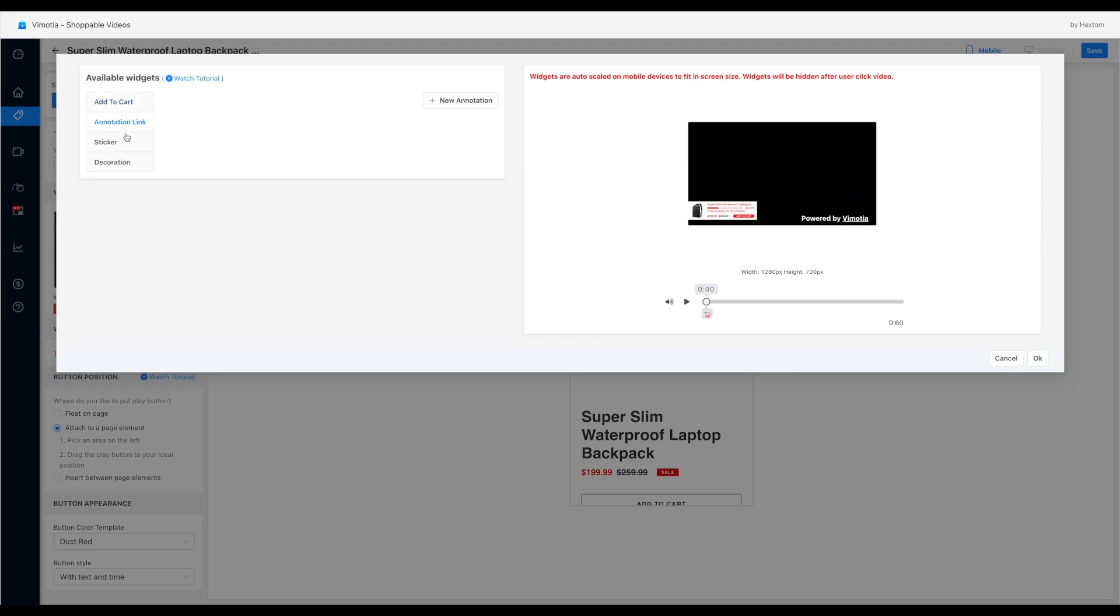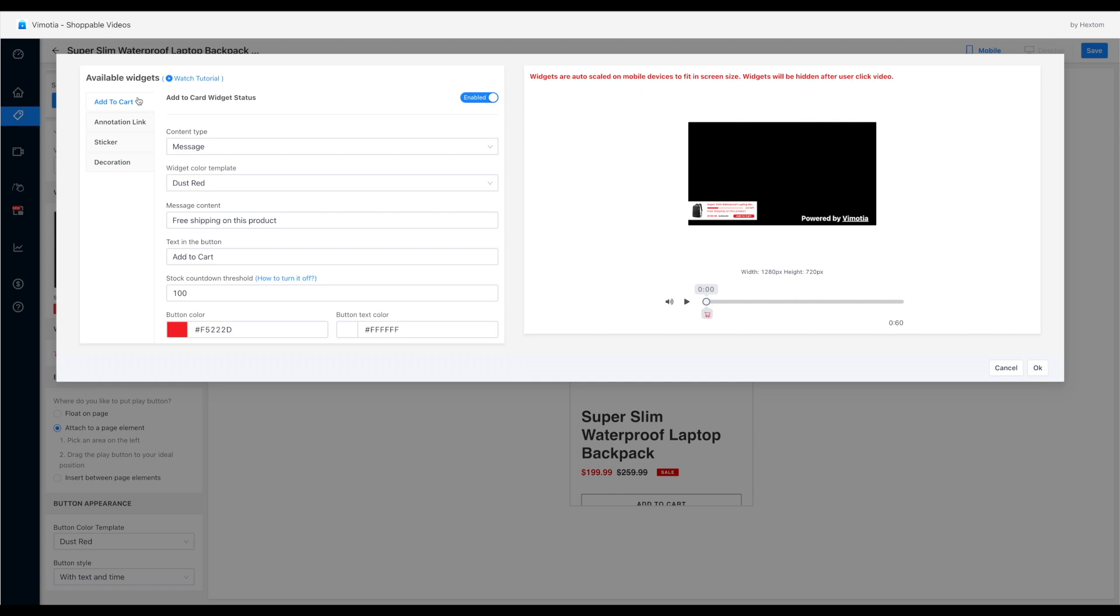We can choose to add add card buttons, annotation links, sale stickers, decoration. Let's choose the add card button in this example.